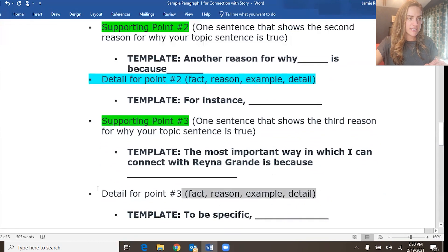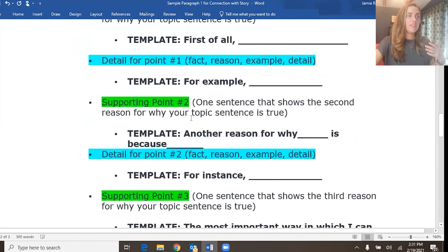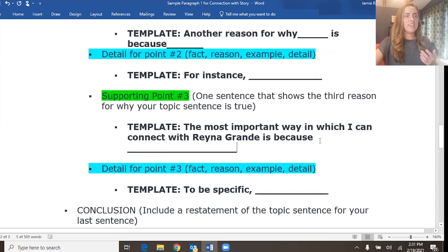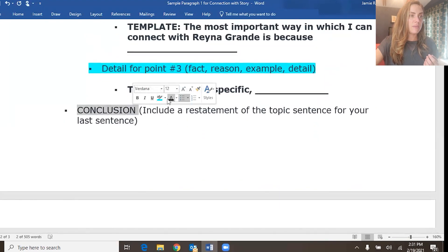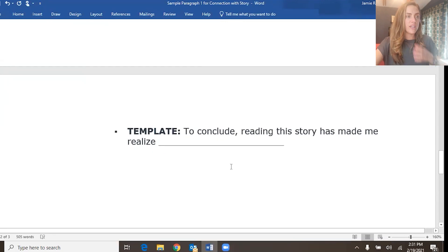For each supporting point, we need some detail — a fact, reason, example, or something like that — which I'll make blue, matching the actual paper. This is just an outline to help you get ideas and organize them. Templates include: "First of all" for your first point, "for example" for its detail; "another reason why" for your second point, "for instance" for its detail; "the most important reason why" for your third point, "to be specific" for its detail. The conclusion is yellow to match the topic sentence, using a template like "to conclude, reading this story has made me realize..." — just restating the topic sentence in different words. I hope that was helpful and that you're ready to write your paragraph.